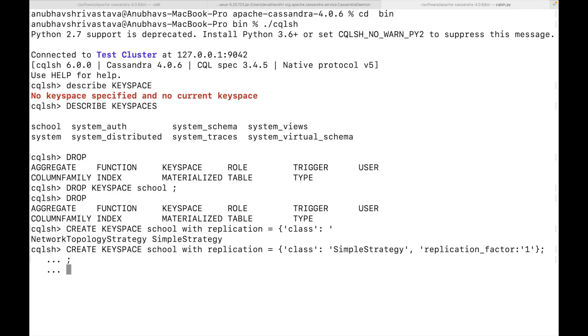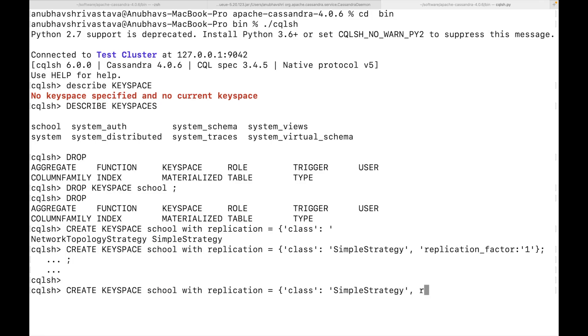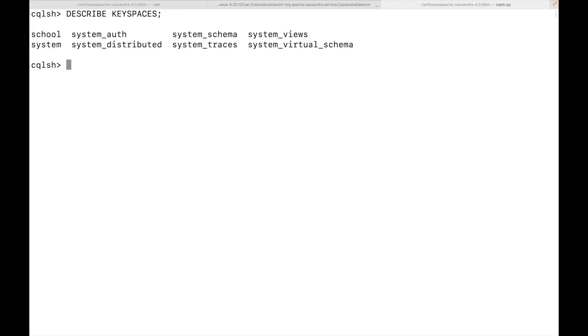I see I have missed a closing bracket. Yes. Now I have created a key space. Let me quickly clear the screen. You can do this by writing clear. Now let's see if the key space has been created or not. For this, I will have describe key spaces. And you can see that the key space got created. We can also describe the given key space as well.